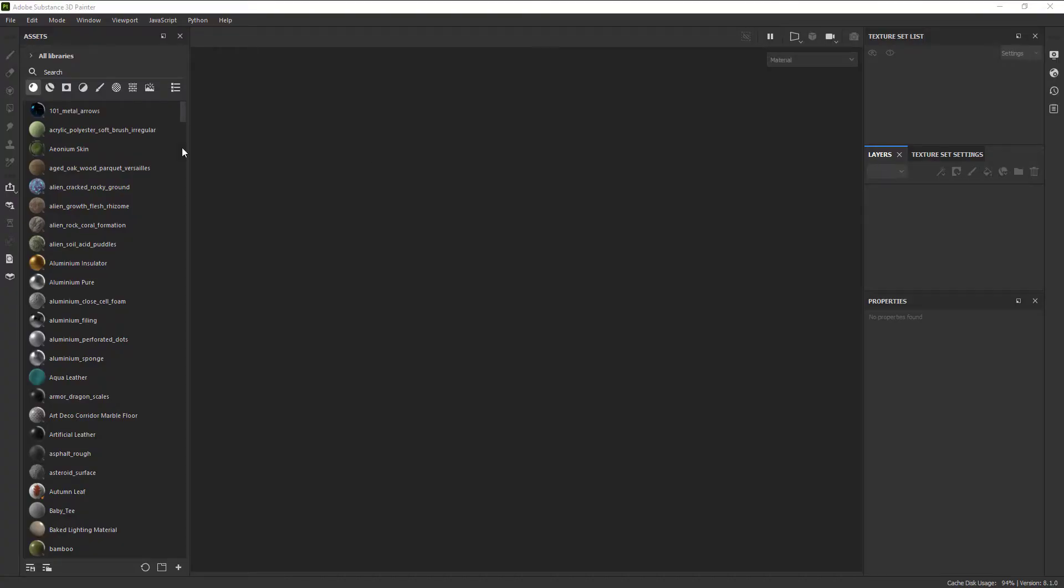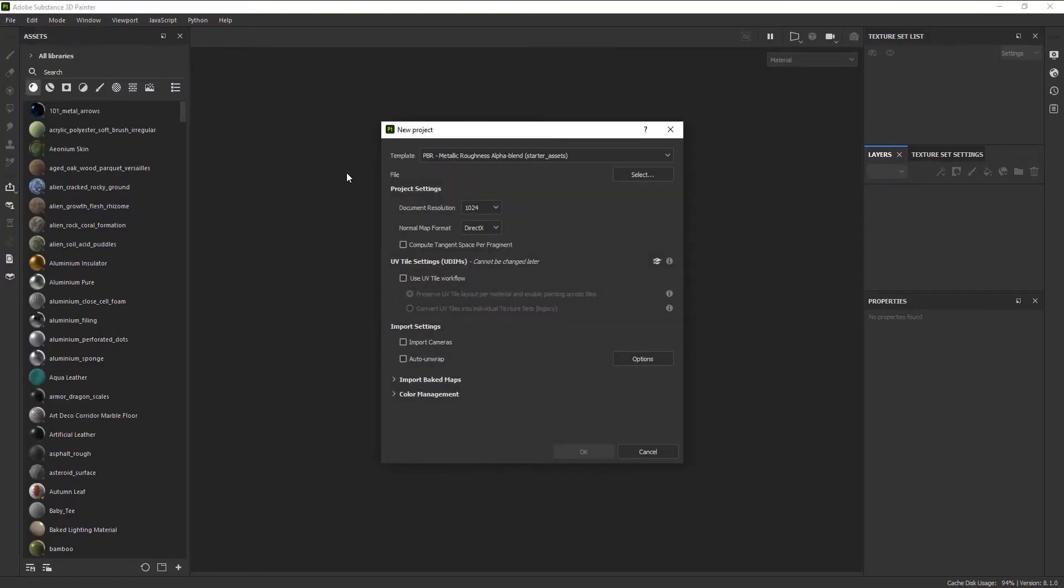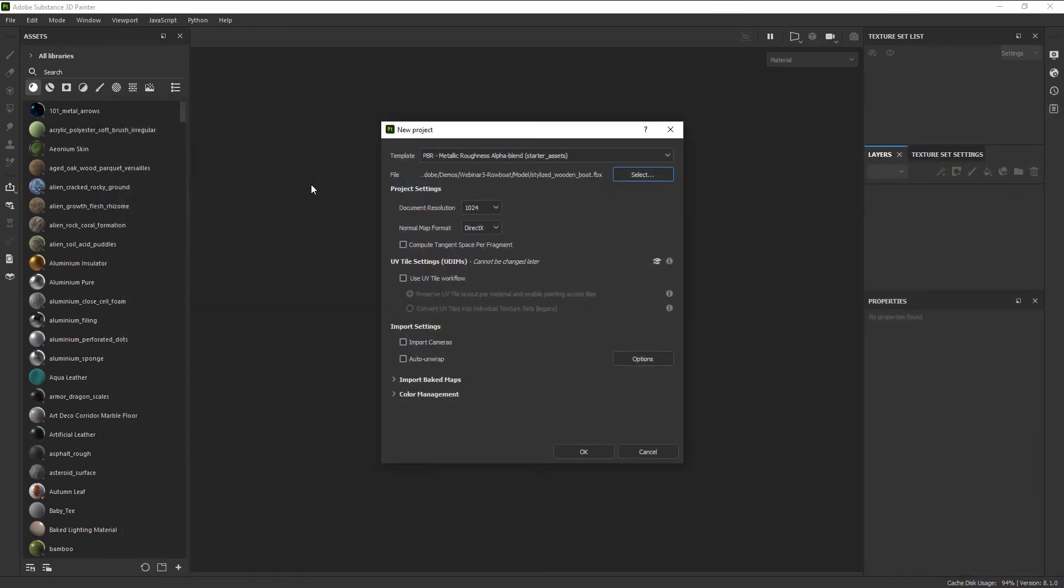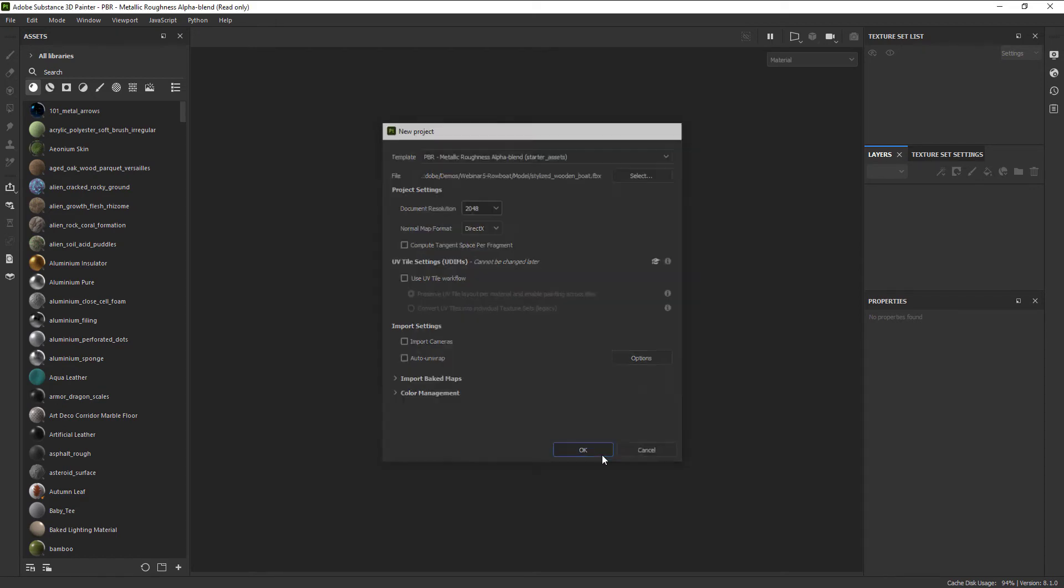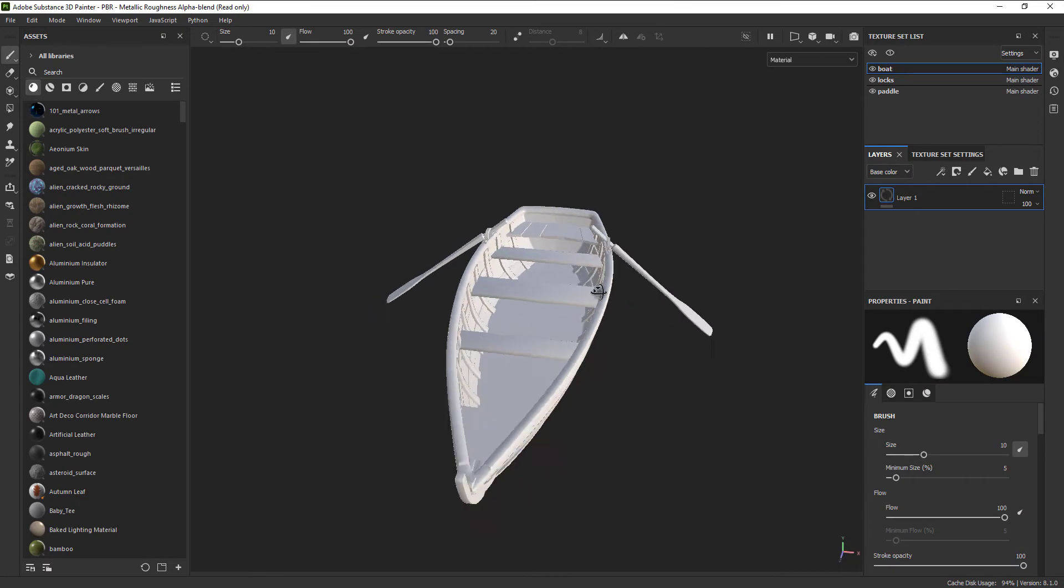Now that we have all of our base assets, let's head over to Substance Painter and kick off our creation process. First things first, let's import the asset. Then, we need to do one crucial step for truly unleashing the power of Substance Painter, and that's to bake some texture maps.